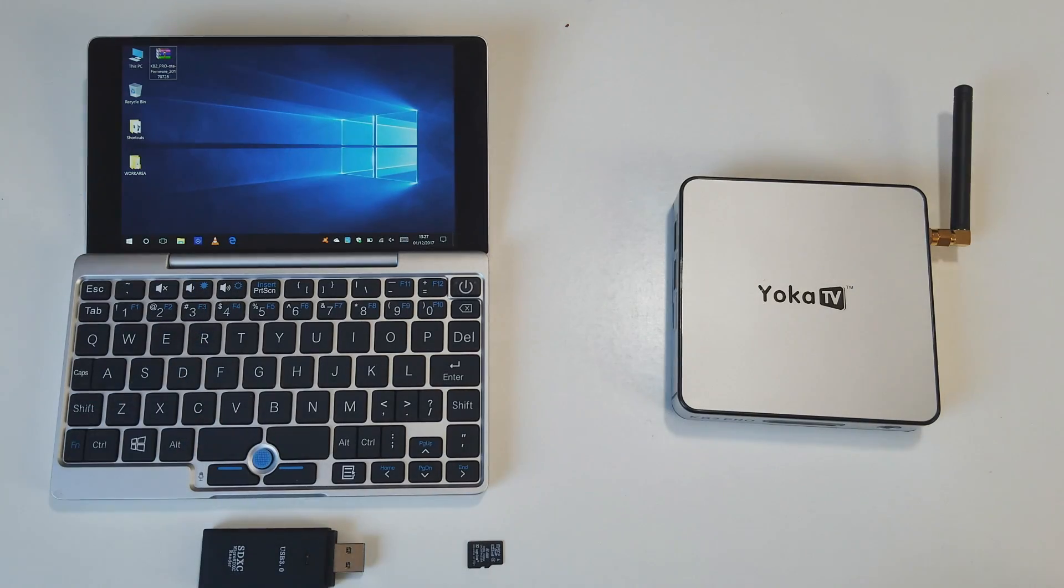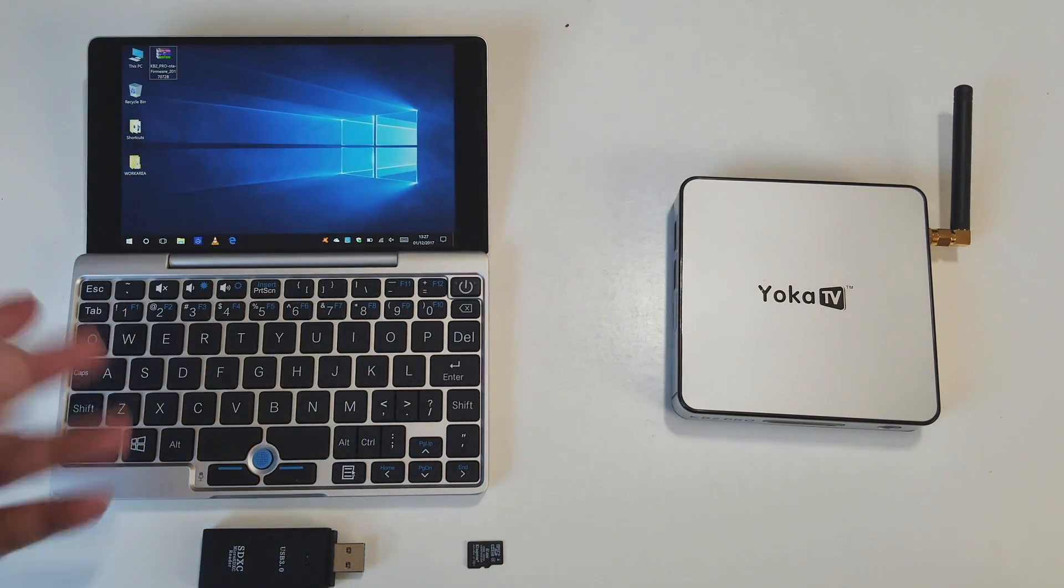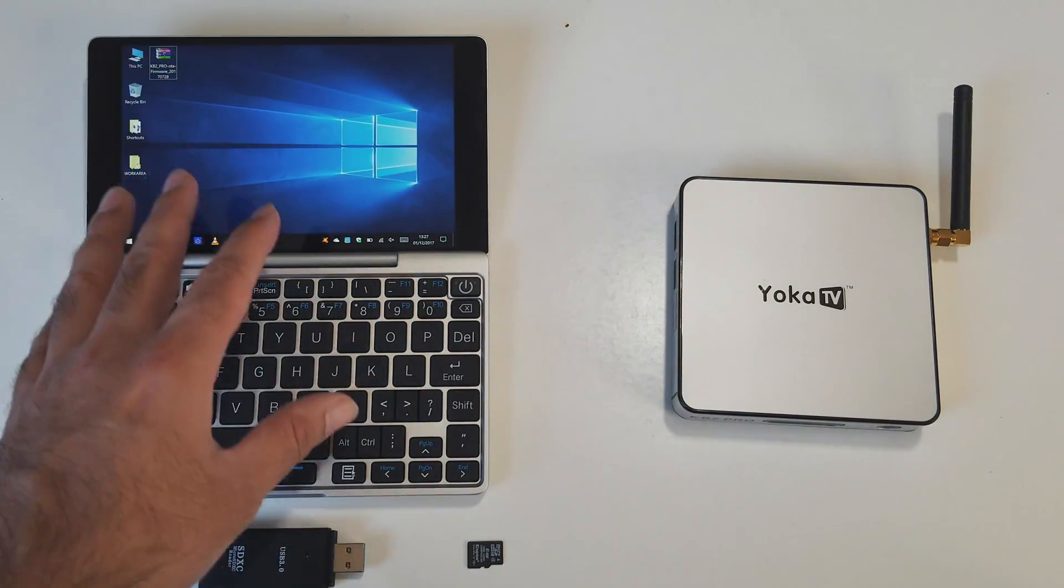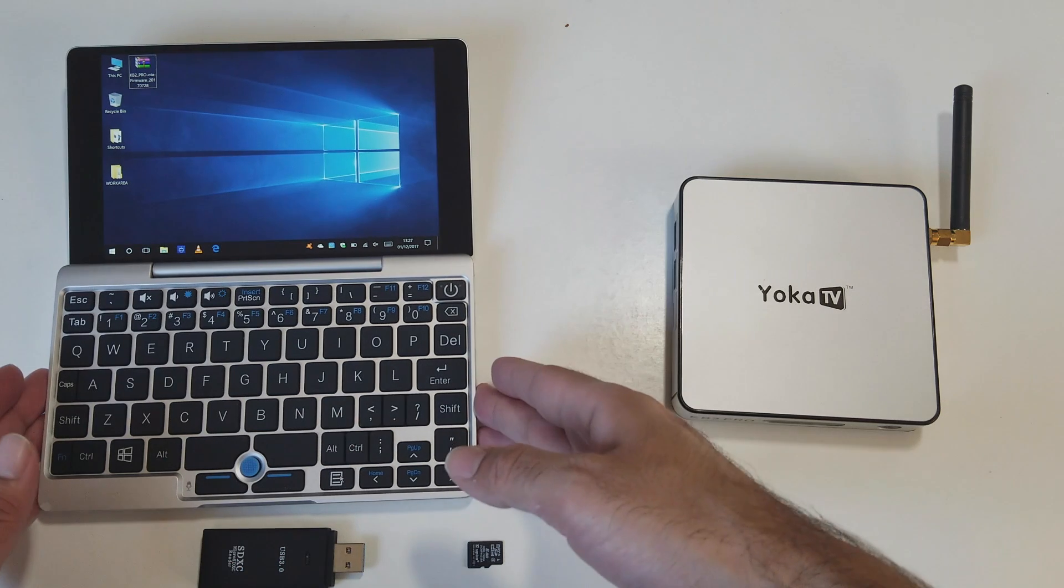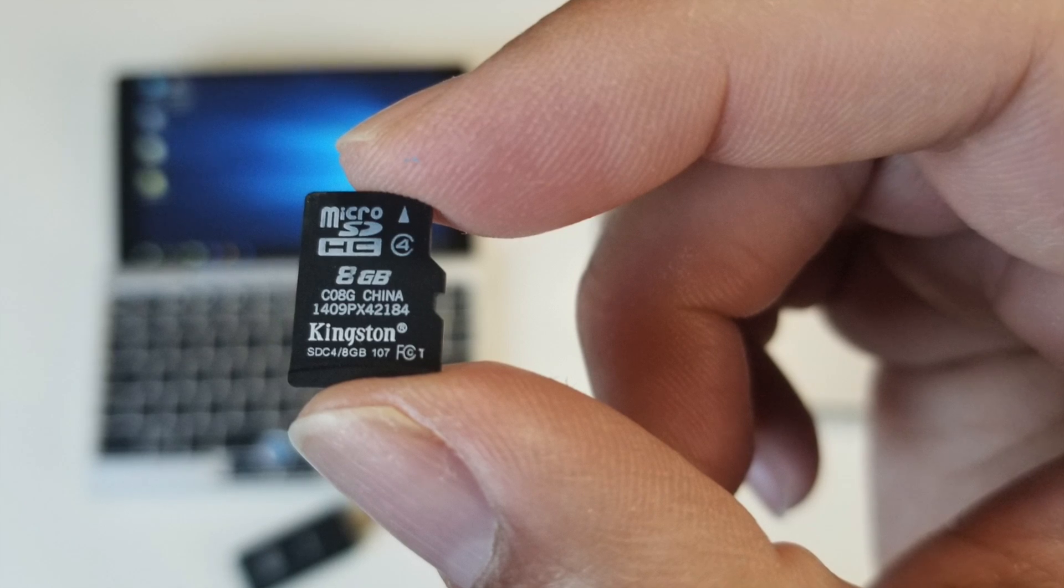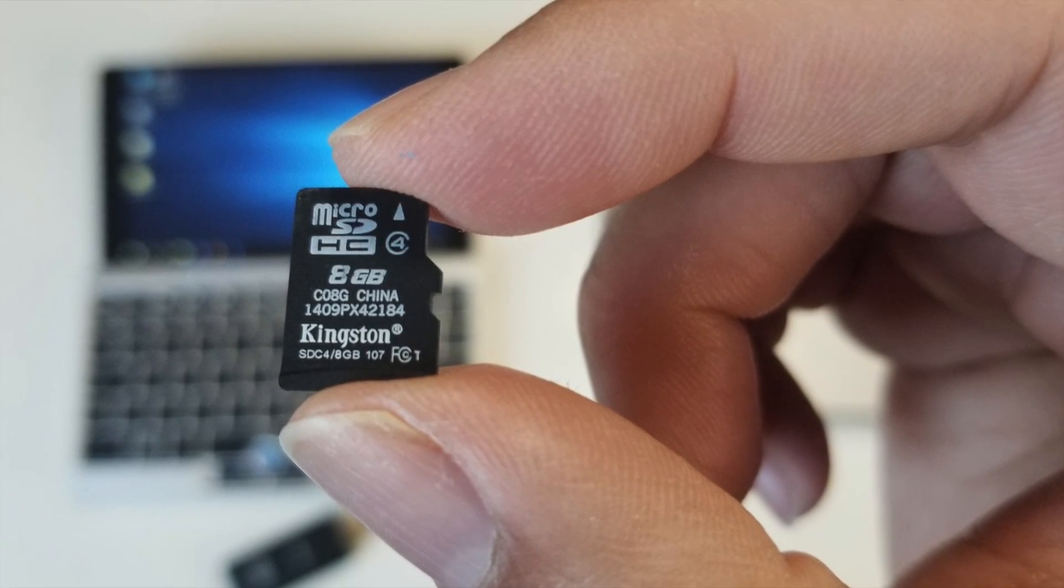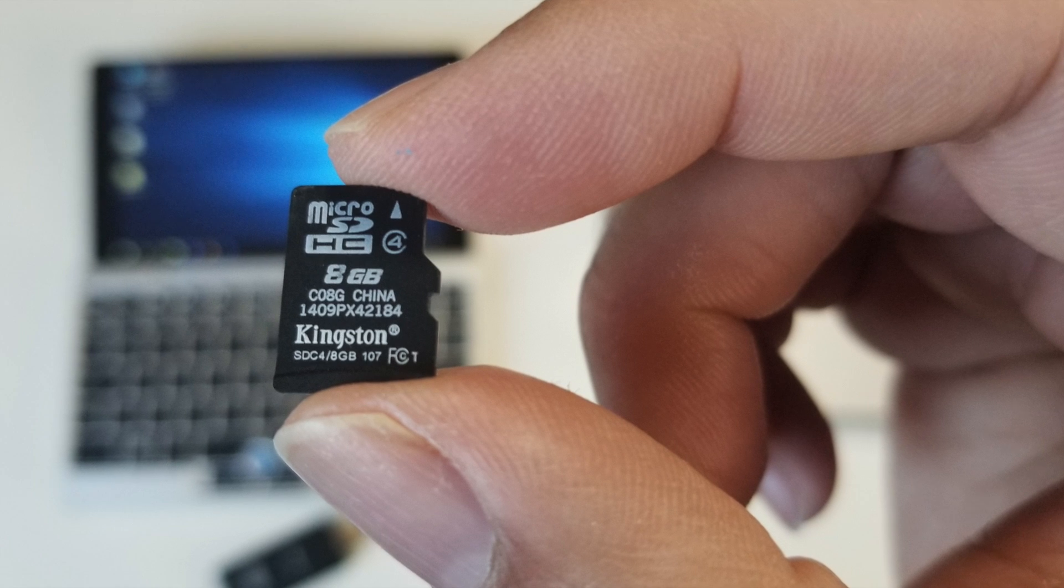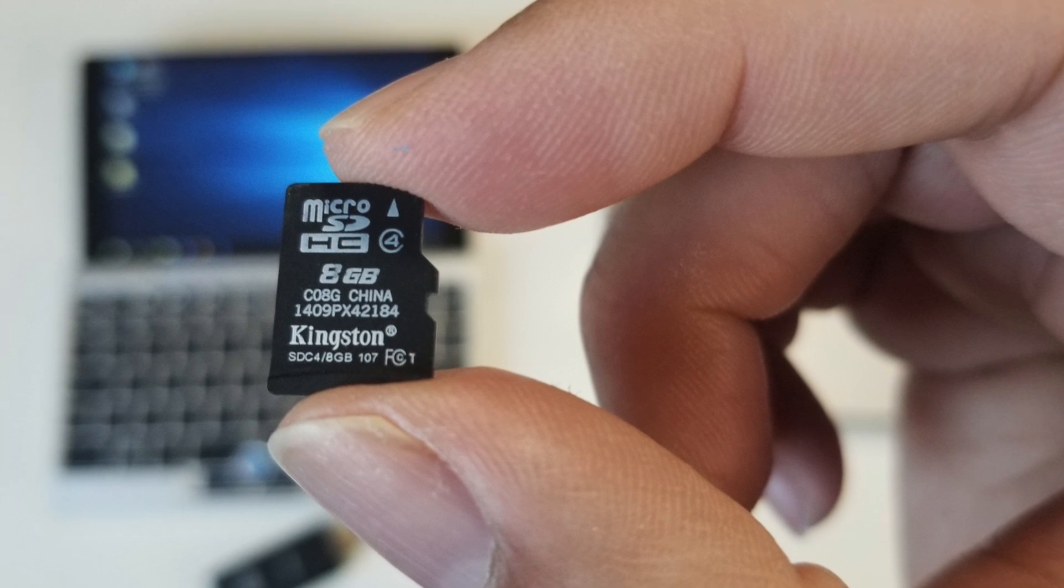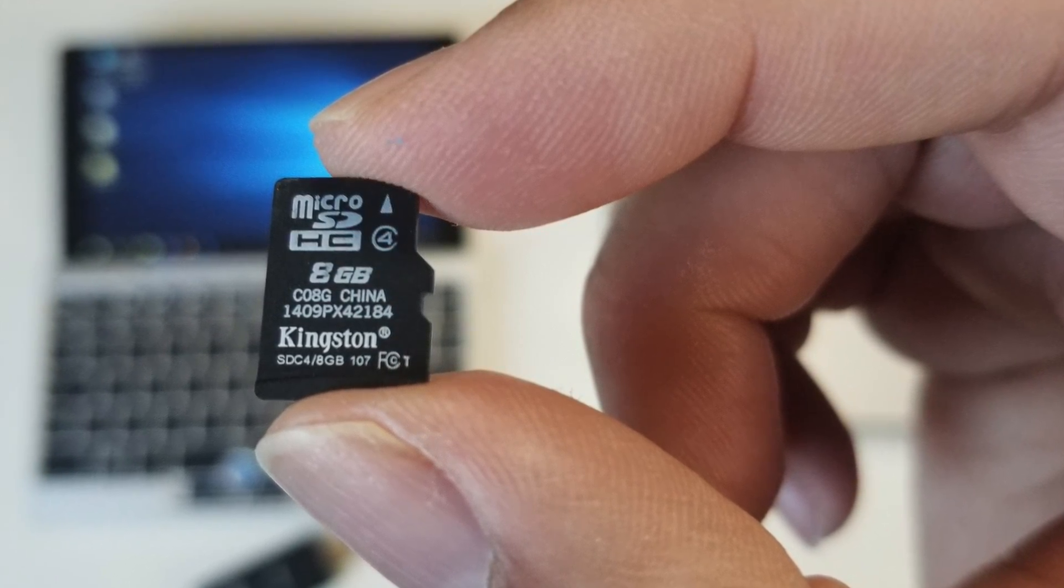So what you're going to need for this upgrade is a computer. Windows or Mac will do. I'm using the GPD Pocket which is Windows 10. You're also going to need a micro SD card. I'm using this standard 8GB Kingston. I think you can use up to 32GB of whichever brand you like.